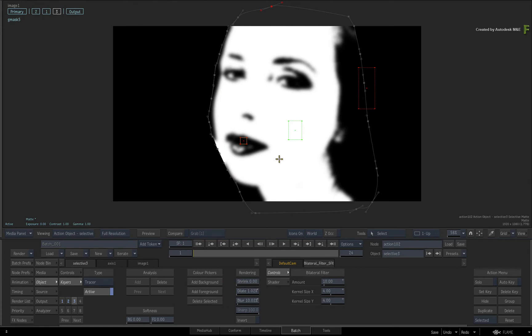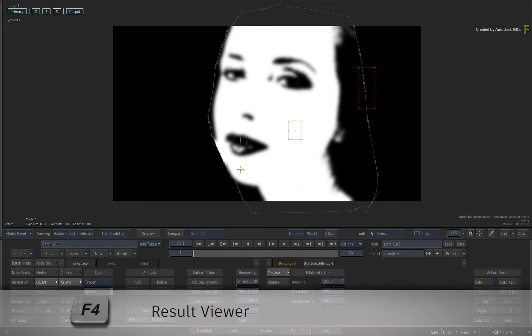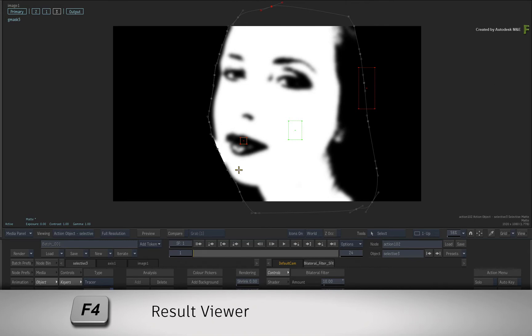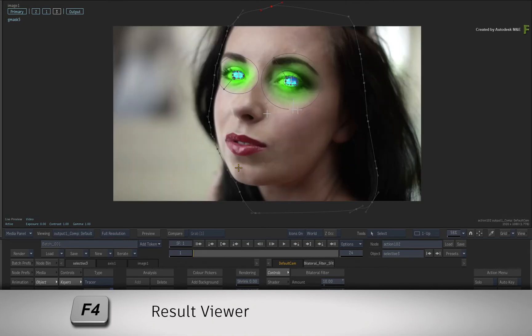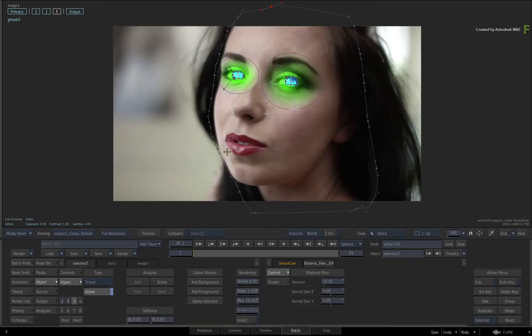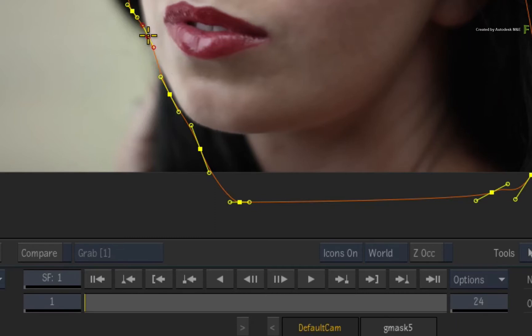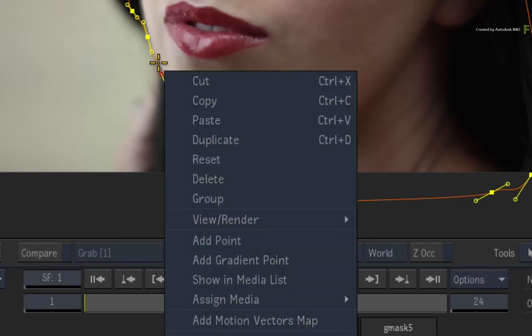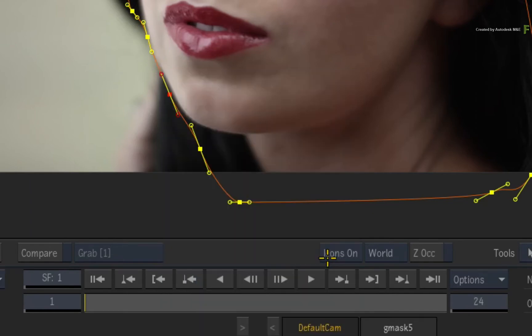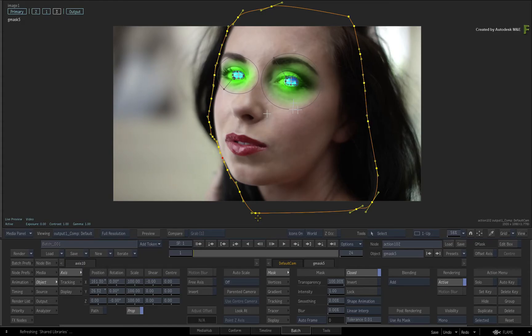So that is the combination of the keyer and mask within Selective 3. Press F4 to return to the result. Select the Gmask to select it. Place the cursor over a point on the spline and call up the contextual menu. Choose Add Gradient Point. This will add a small amount of softness to the mask's edge.